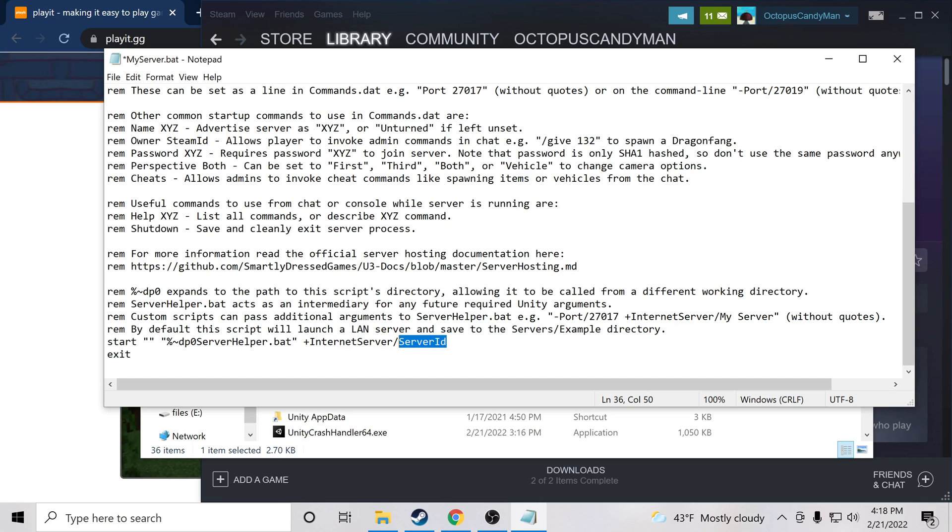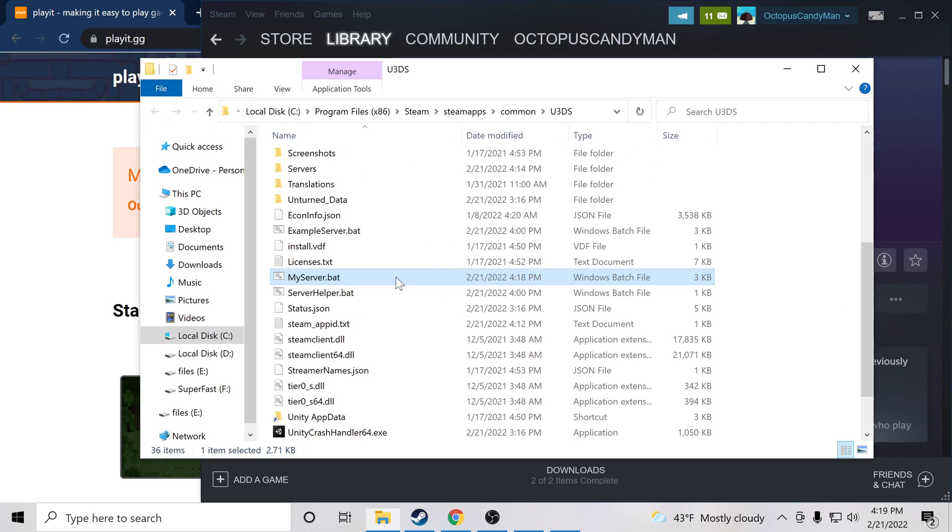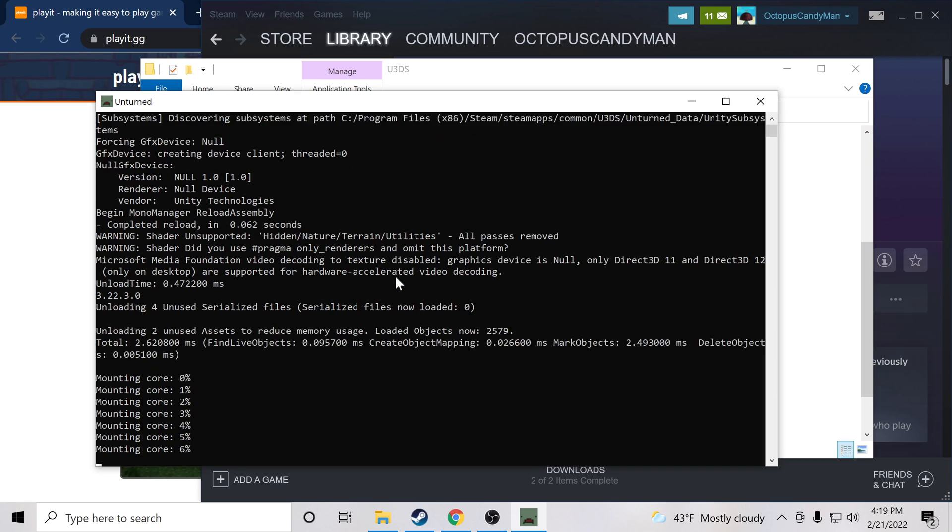Now serverID here, this is the name of your server. So in my case, I'm going to name my server Playit Demo. So go ahead and save and close this, and then with that newly updated file I'm going to double-click it and it should launch the command line.